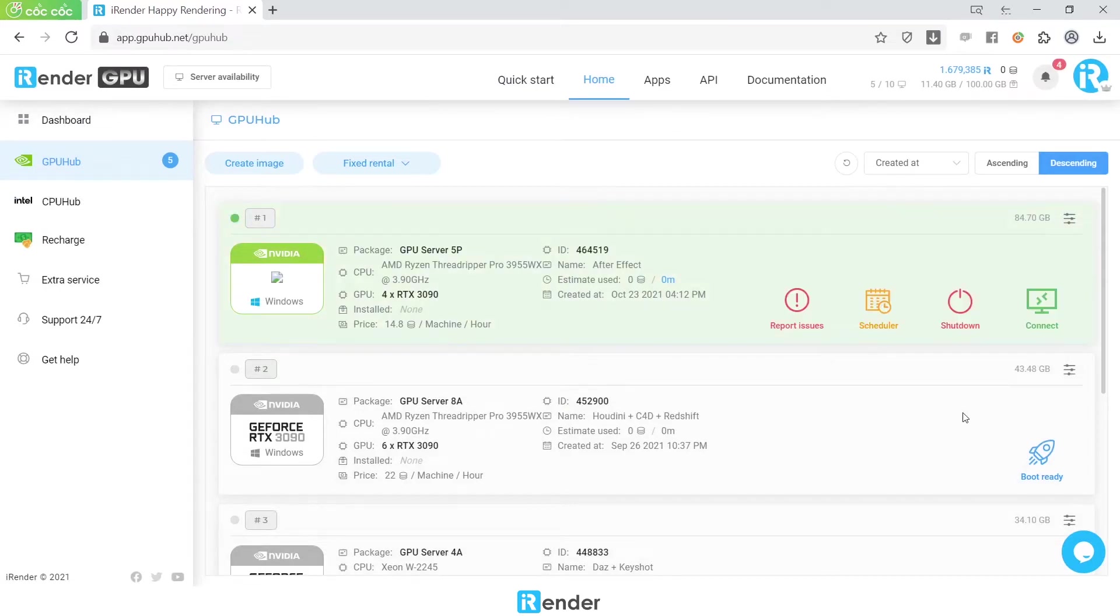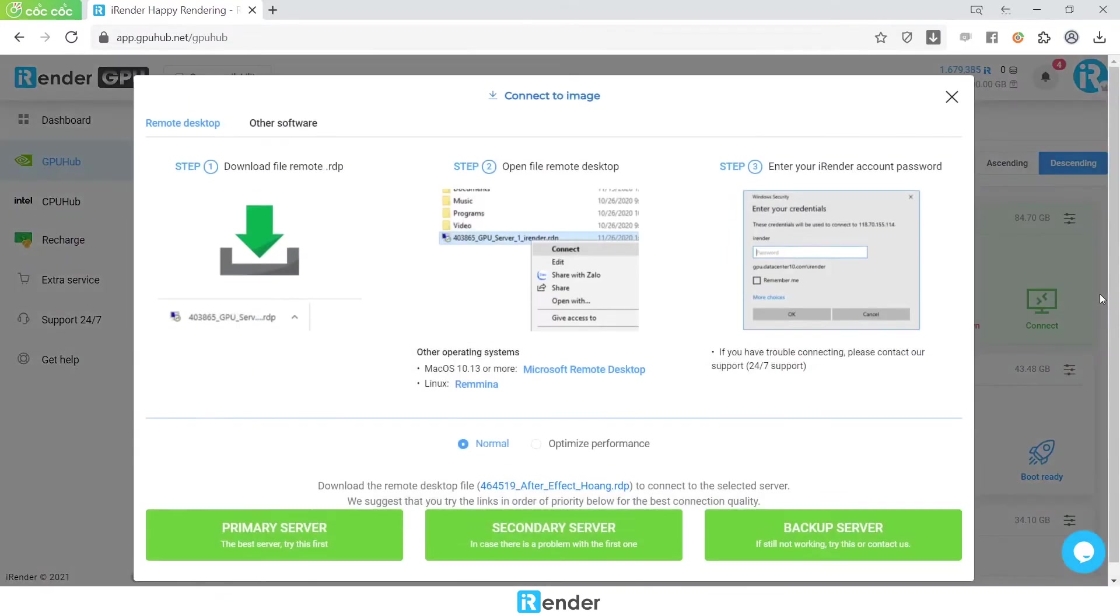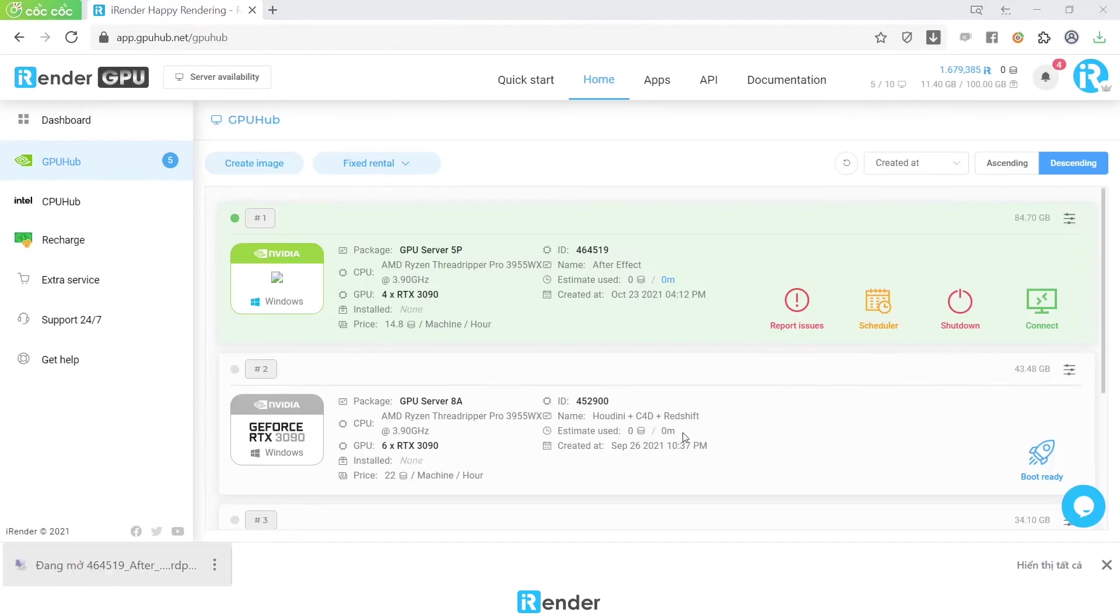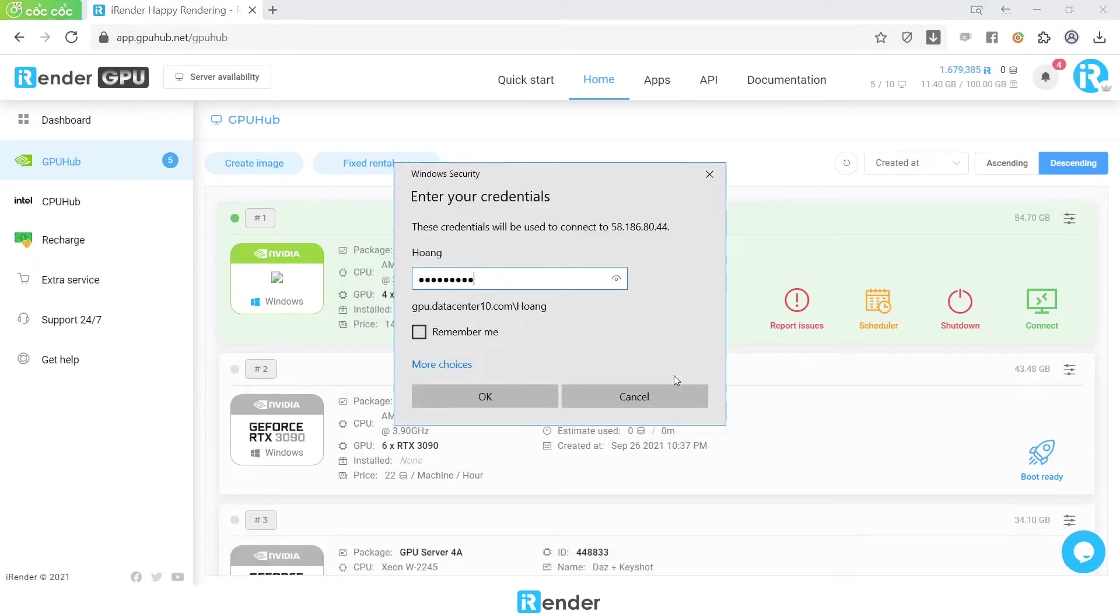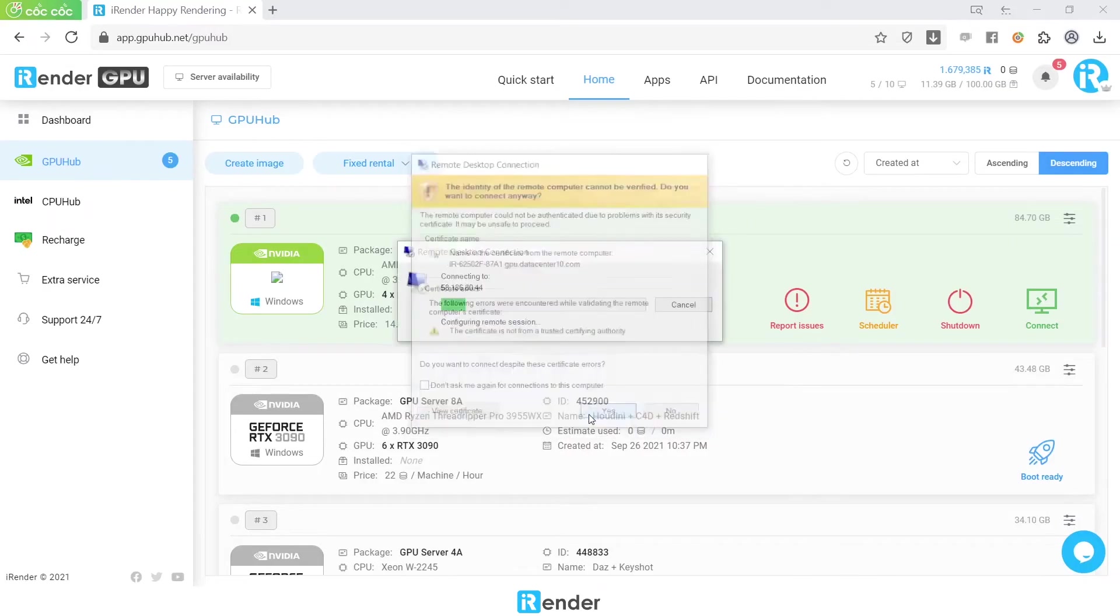Once the image is booted successfully, download the remote desktop connection file. Enter the credentials to connect to the remote server.